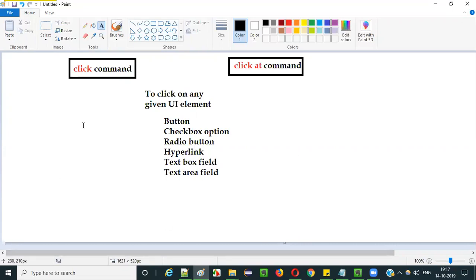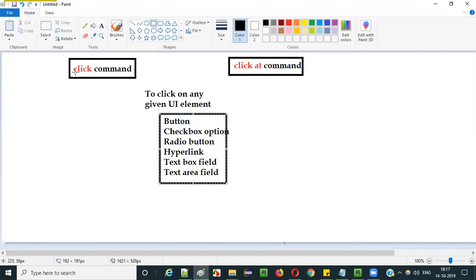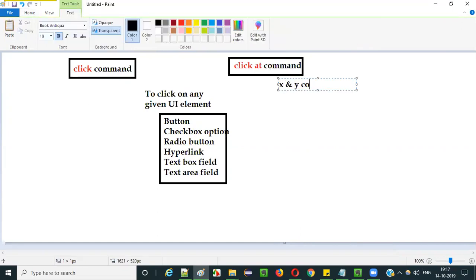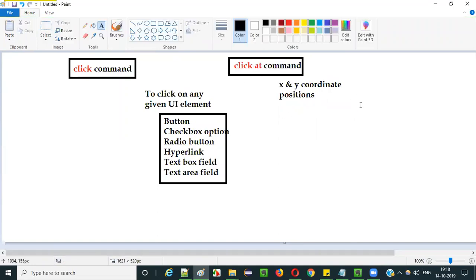So what is the difference between the click command and click at command? The only difference is that click at clicks at a specific location. In the click command, you do not provide the position of the element where it has to be clicked. But in the click at command, we provide X and Y coordinate positions along with the locator of the UI element, specifying the position at which the UI element has to be clicked.